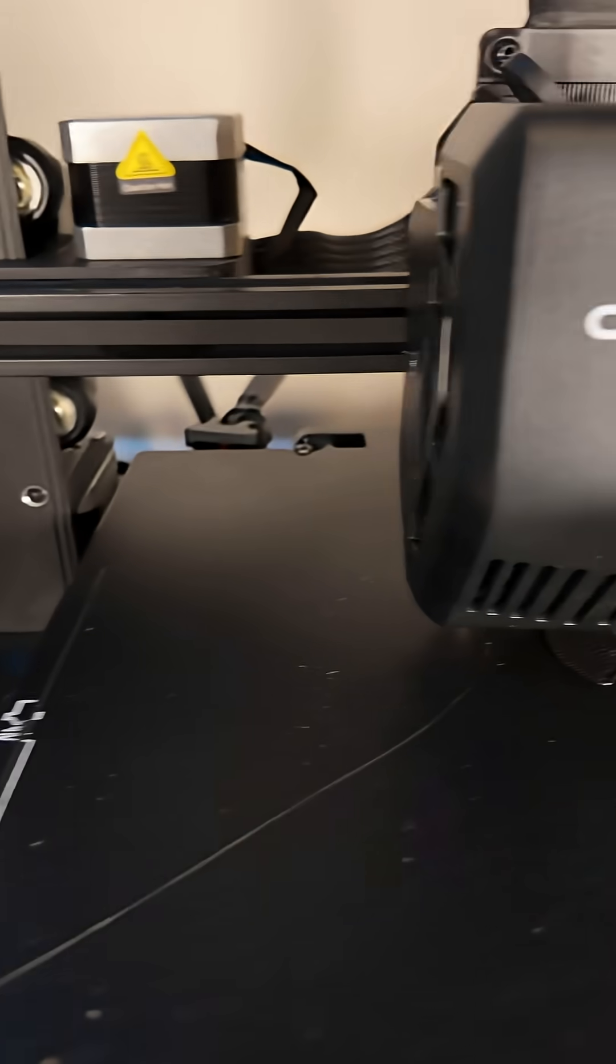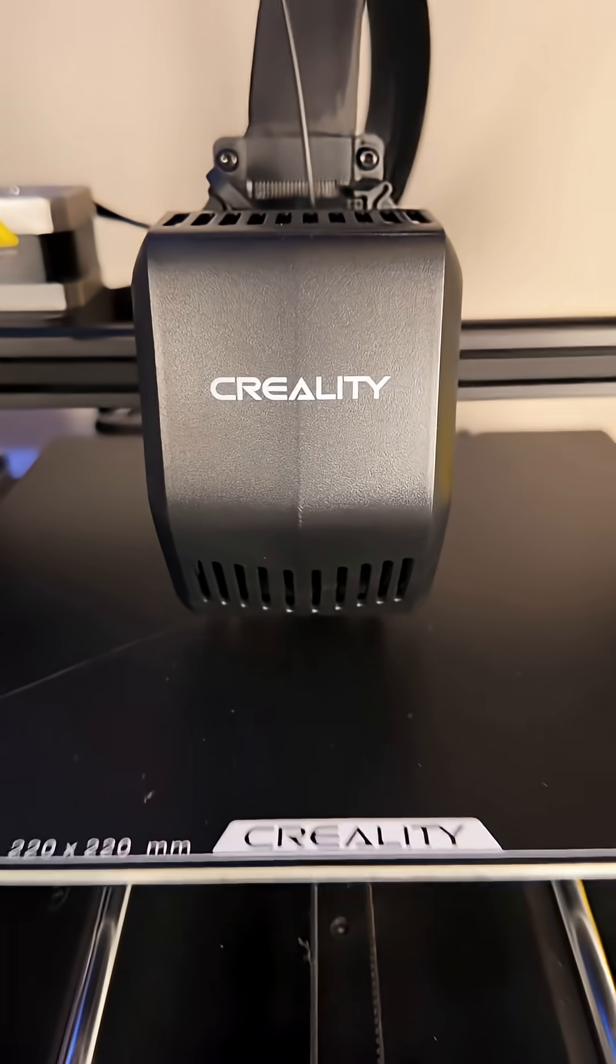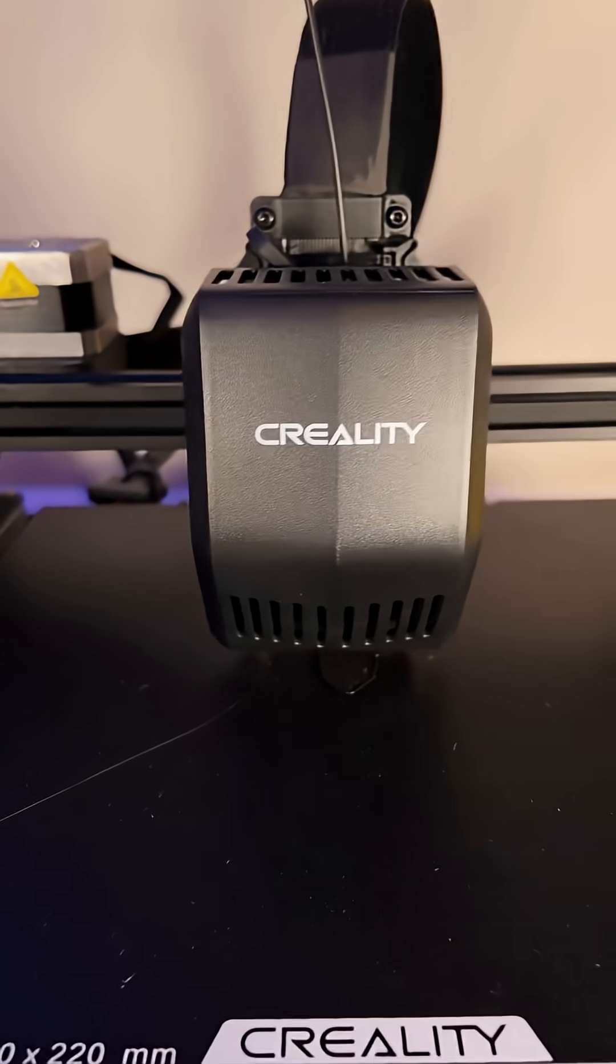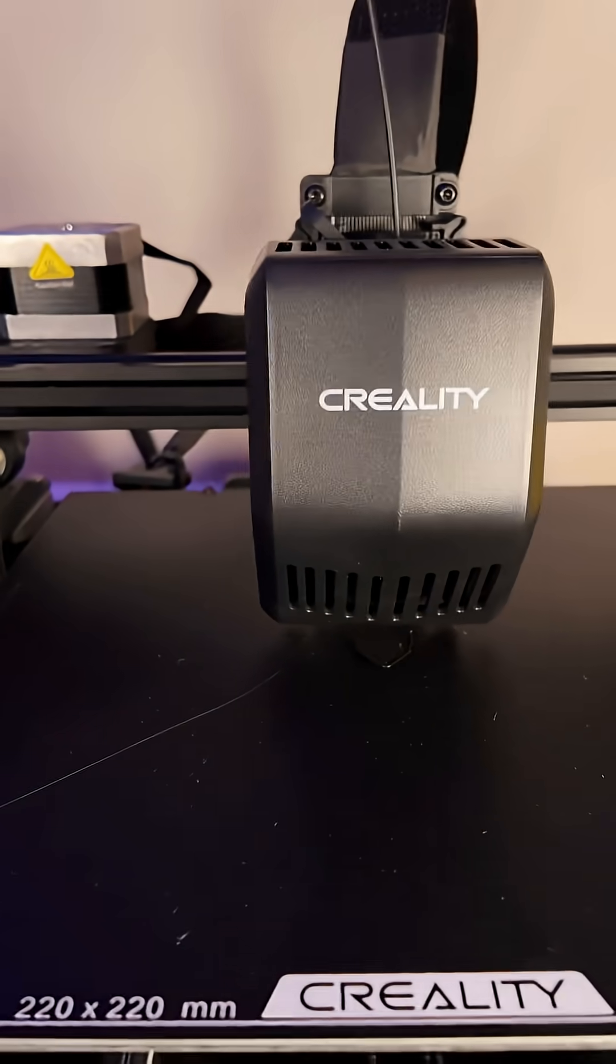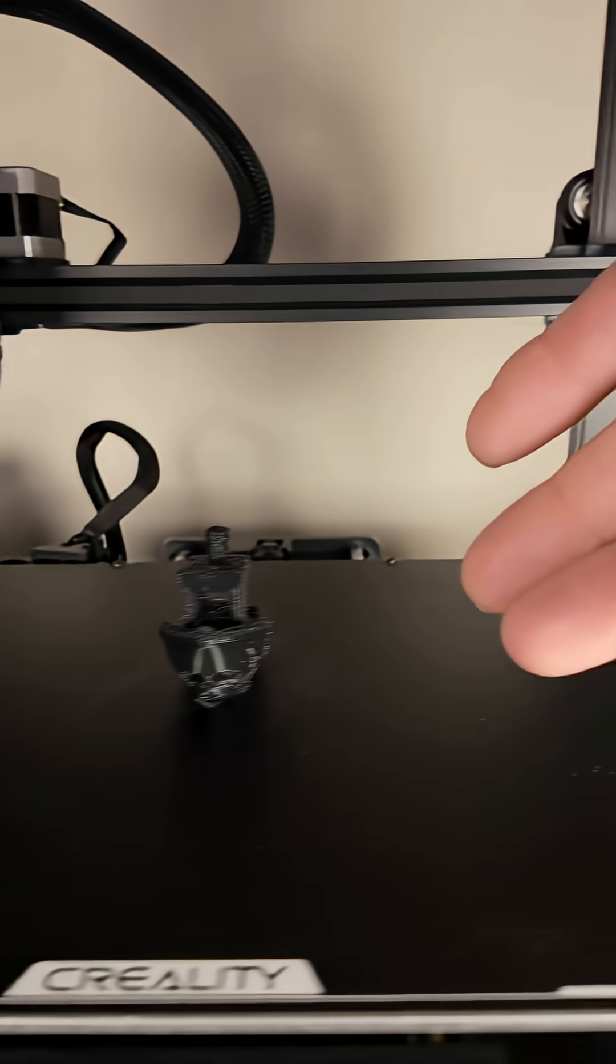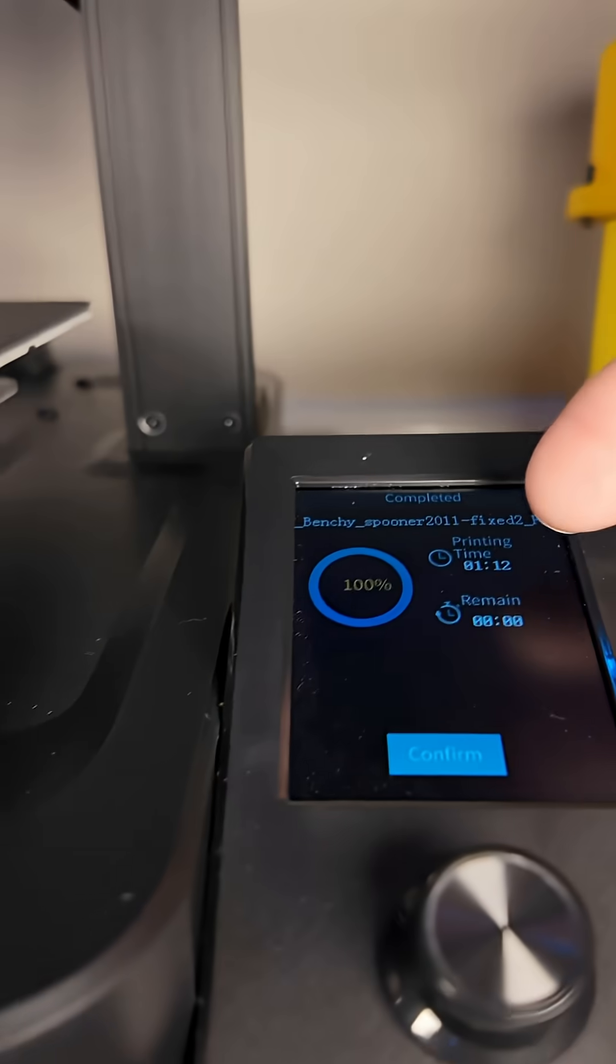Look, it's already starting to print. Look at how fast this thing prints, up to 250 millimeters per second. And just like that, it's finished. Look at how easy that was. It took an hour and 12 minutes.